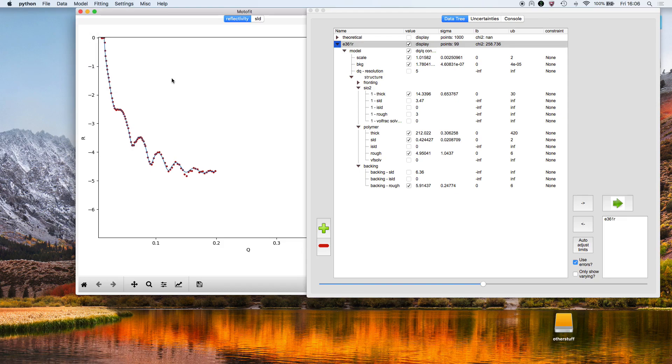That's basically a quick demonstration of how to fit data, the simplest kind of thing that you could fit.